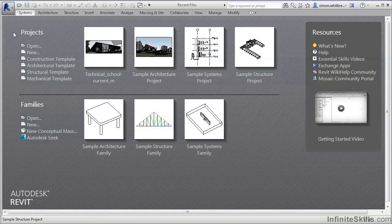My name is Simon Whitbread. I'm here to introduce you to this set of DVDs.